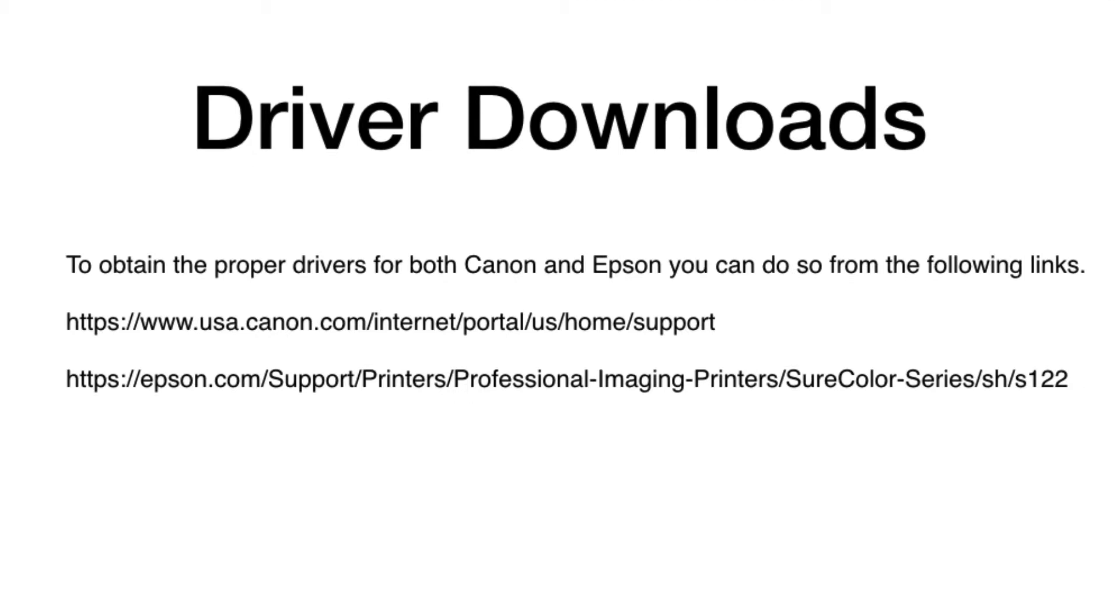You can find the drivers for most supported printers at these URLs, and I'll put a link in the description below.